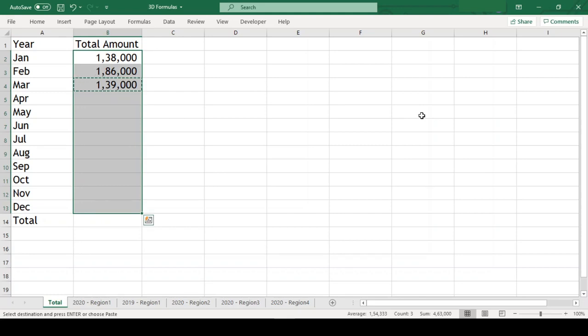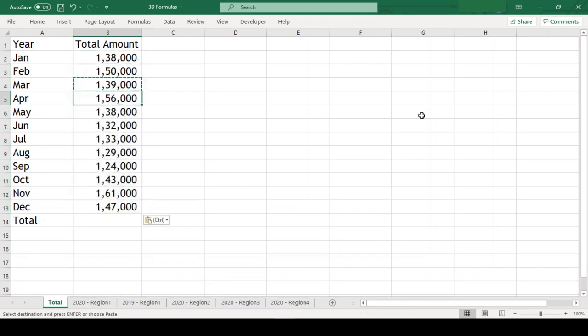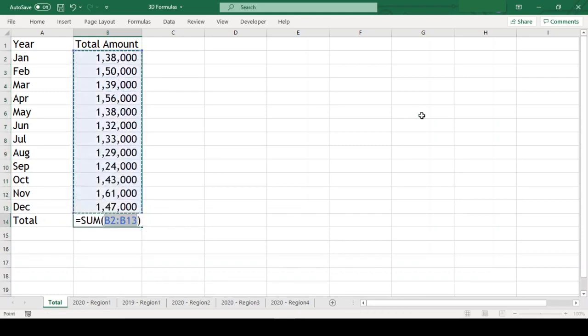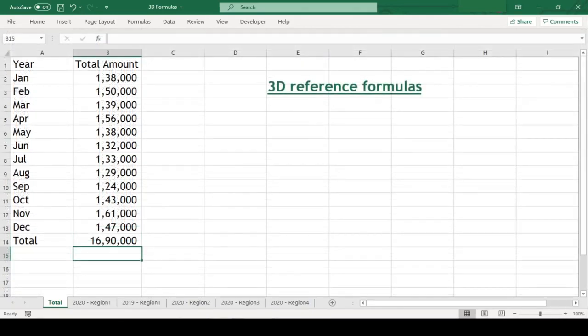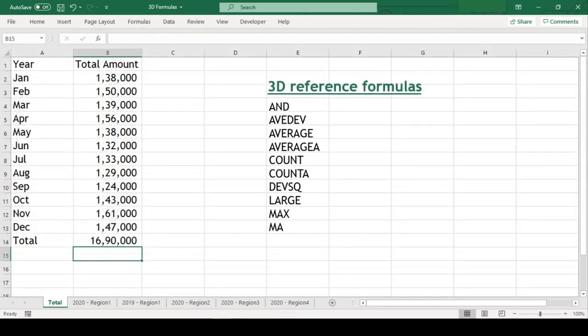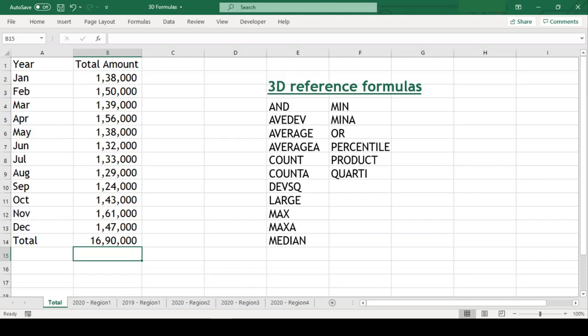Now, all this time, we used sum formula but 3D reference works with dozens of other formulas. On the screen, I have provided the list of these formulas. You can pause the video and go through the same.